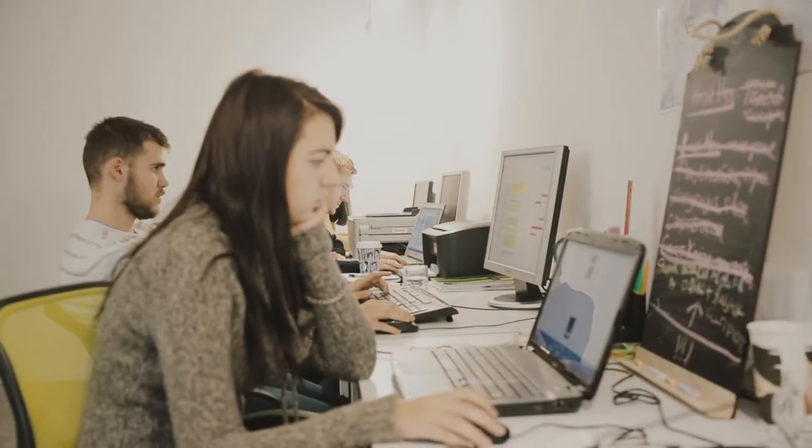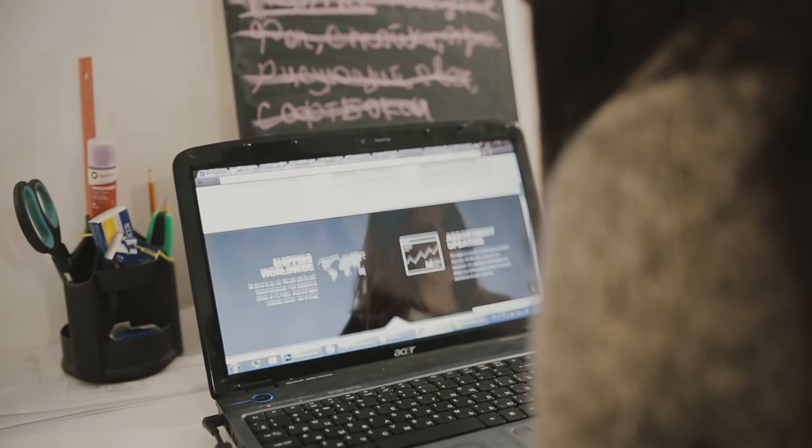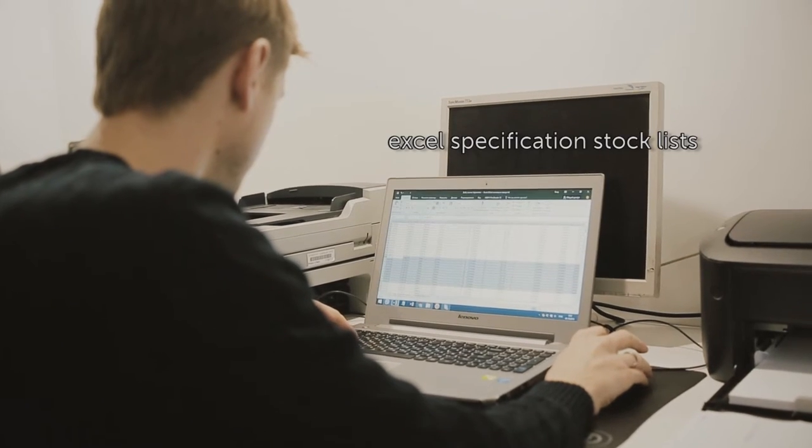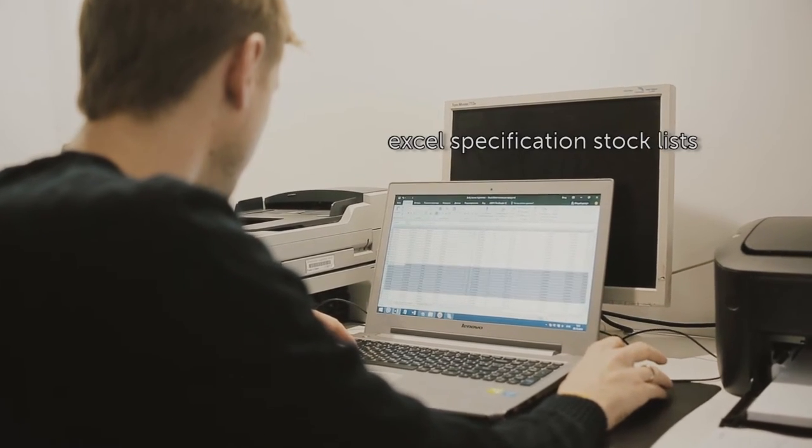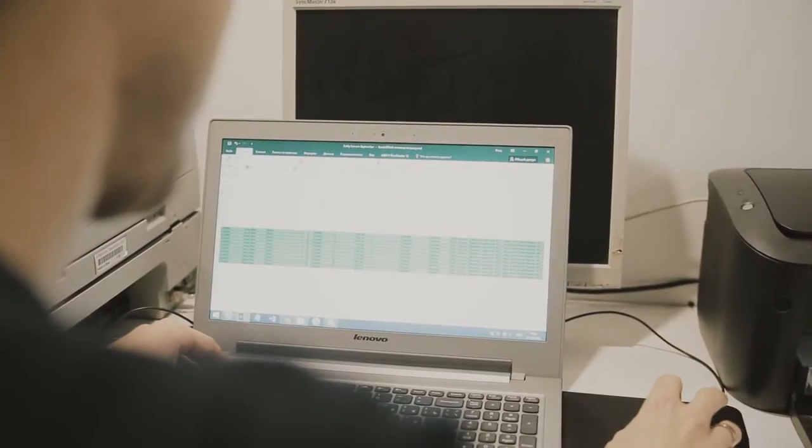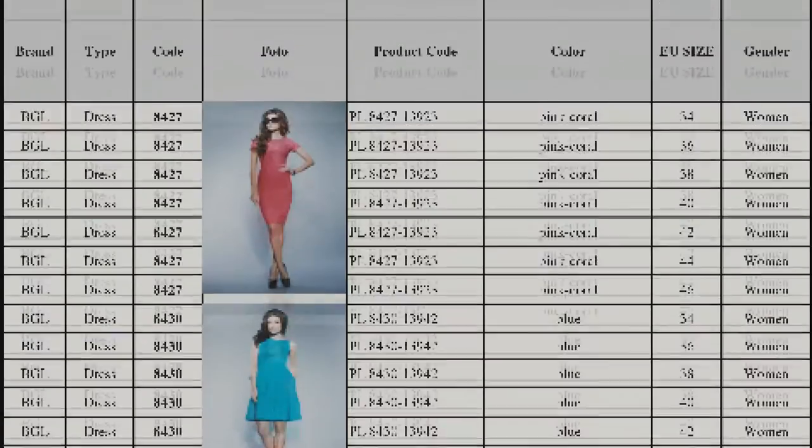We are specializing in e-commerce segments and provide to our buyers a detailed Excel specification stock list, as well as our own high-quality images for all the inventory.